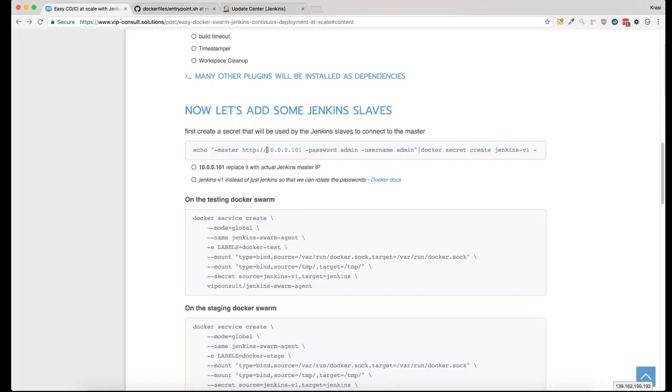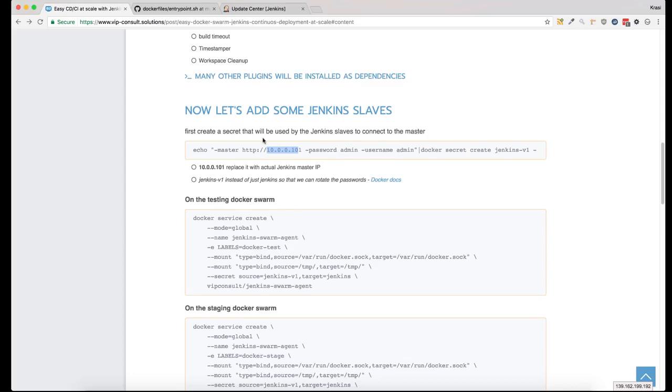The Docker secret should include the IP, username, and password for the Jenkins master. It should exist on each Docker swarm you want to use as a Jenkins slave. So now I will create it in all three swarms I have.